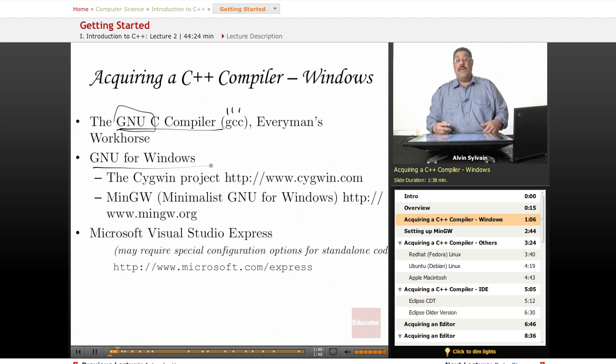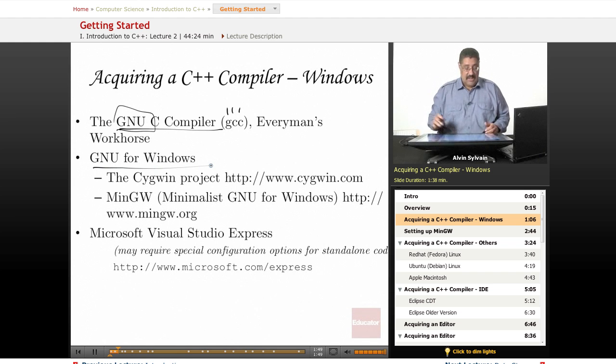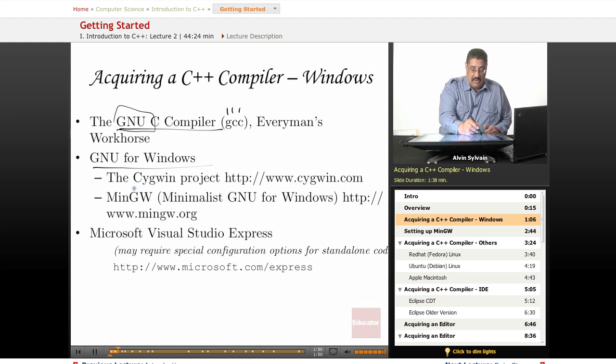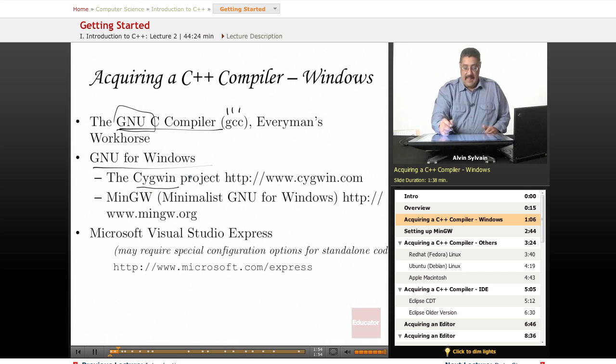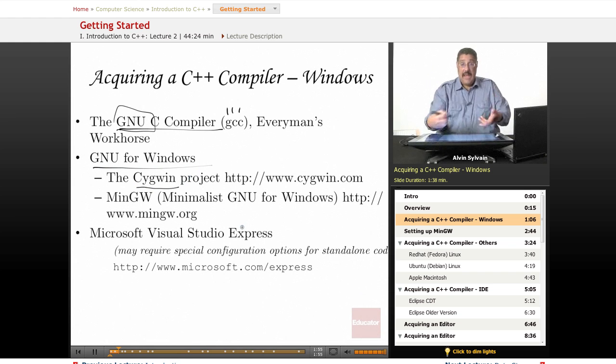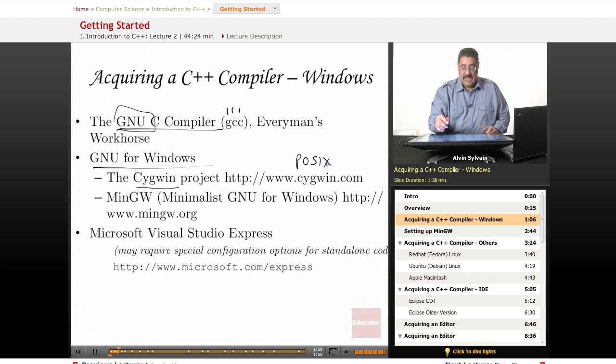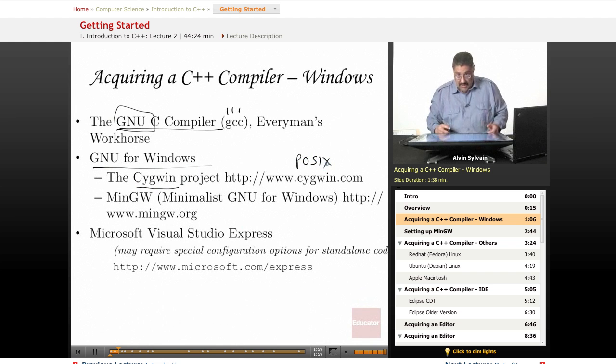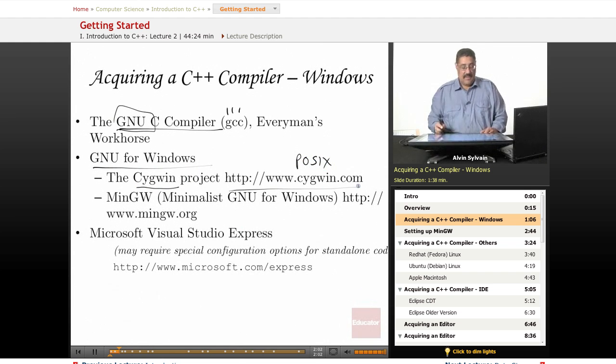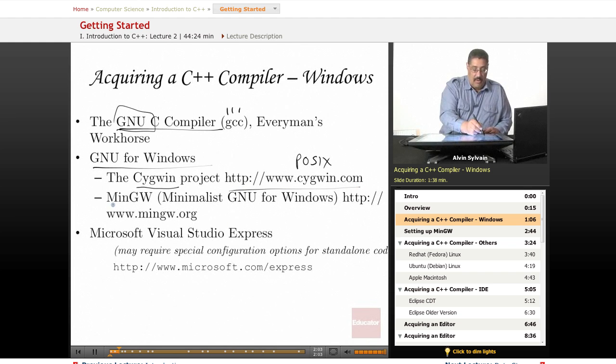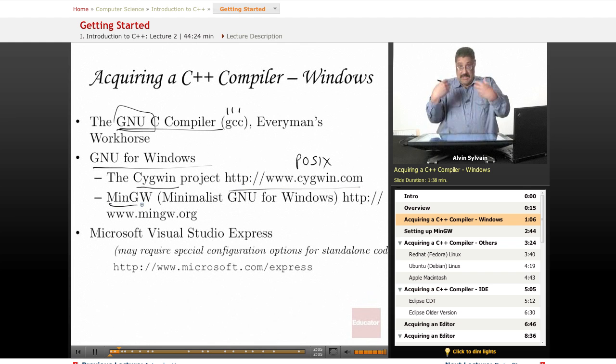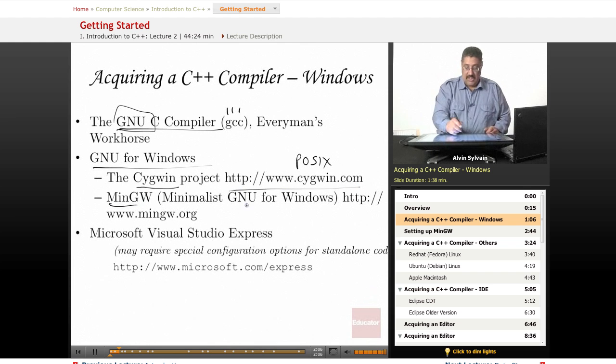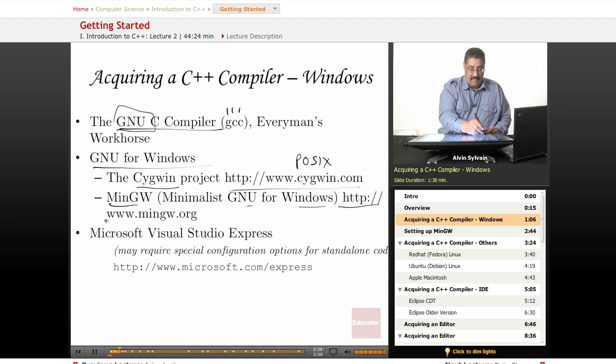To get GNU for Windows, most of you are probably running a Windows machine, you can get something from the Cygwin project, which emulates a POSIX system—a type of UNIX system—or you can get MinGW, which is minimalist GNU for Windows. I'll be using MinGW for our class.